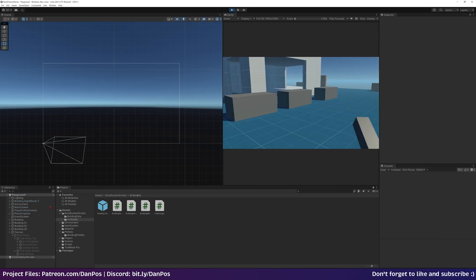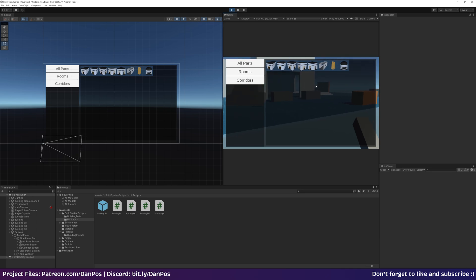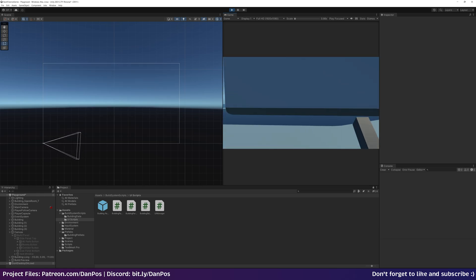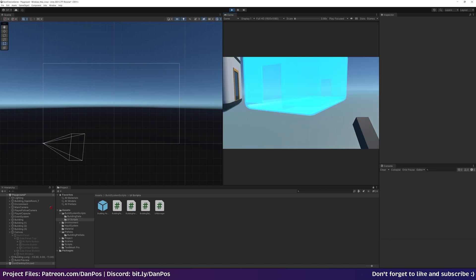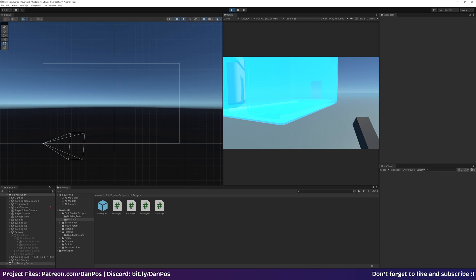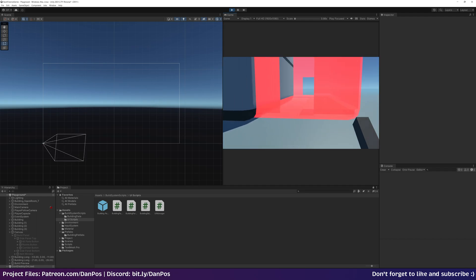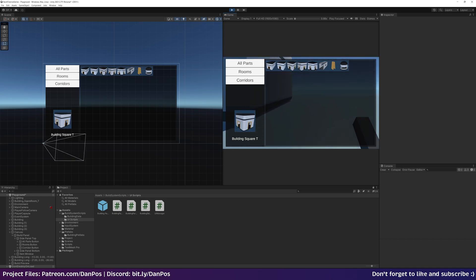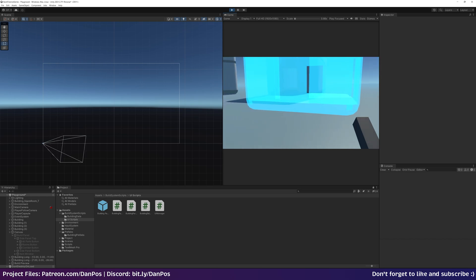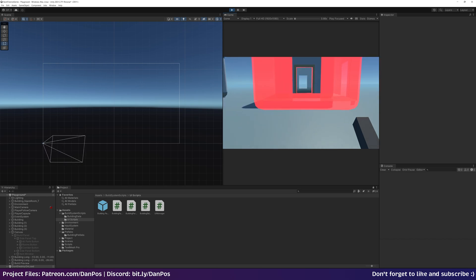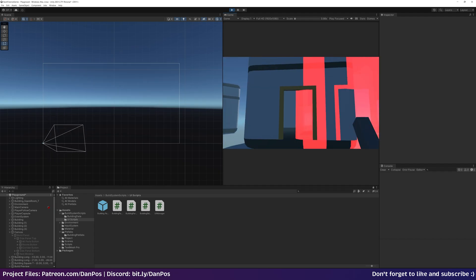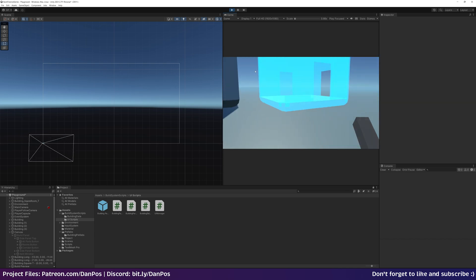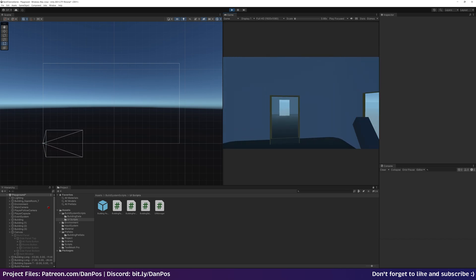Hit play, press Tab to open the menu — we can still move in the background which is fine. We choose a building piece, press Tab to exit the menu, and we can now place it down in the world. We can rotate it to a 45-degree angle, place one down, go back into the menu, select a square building — and it's remembered the last rotation, which is exactly that feature working correctly.